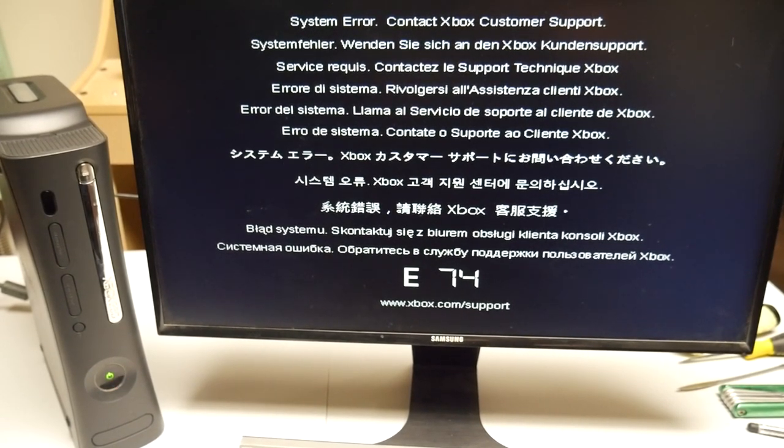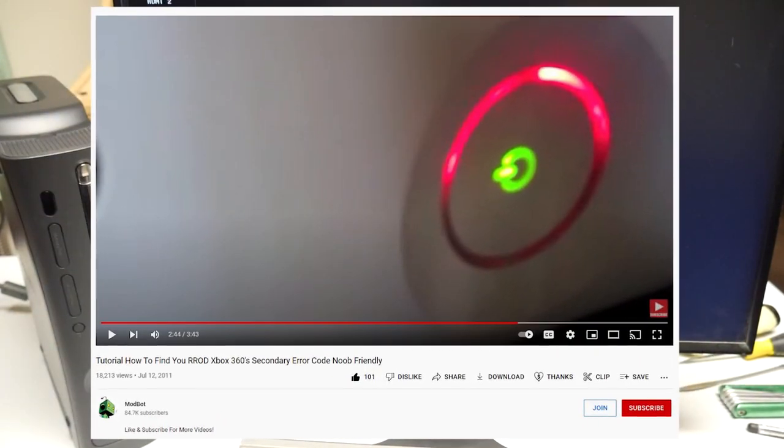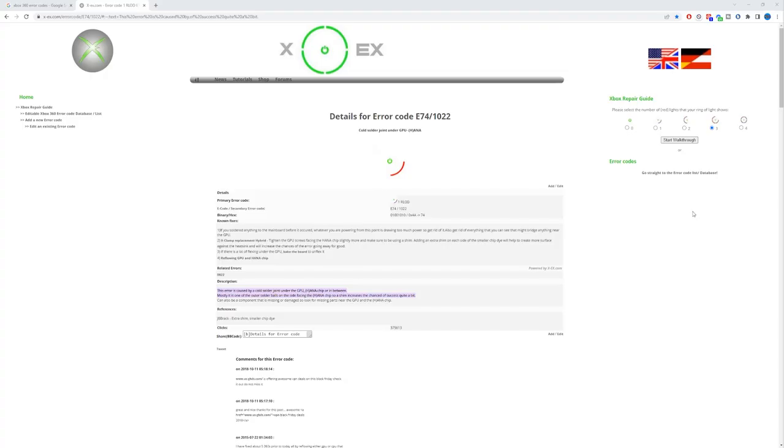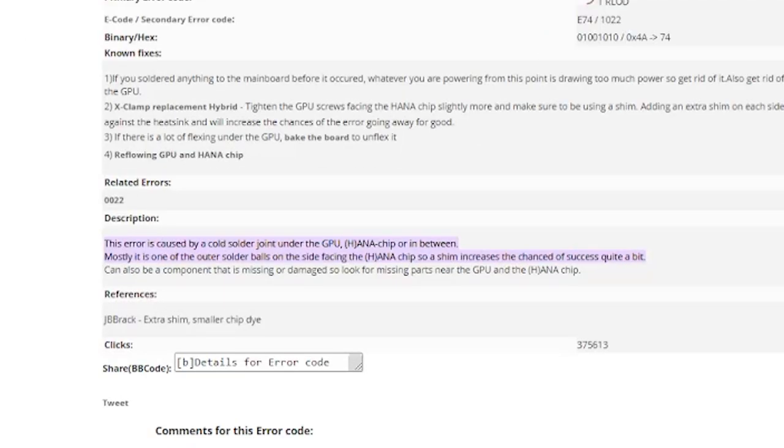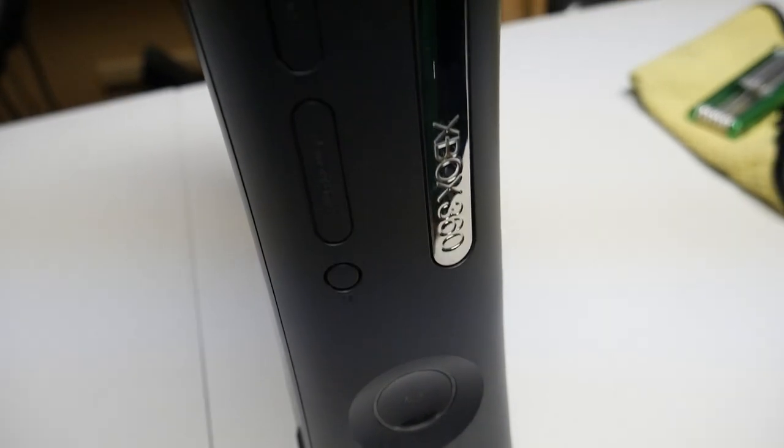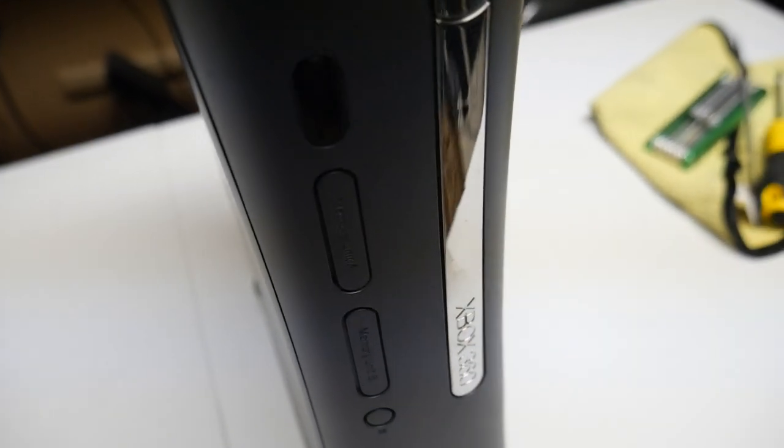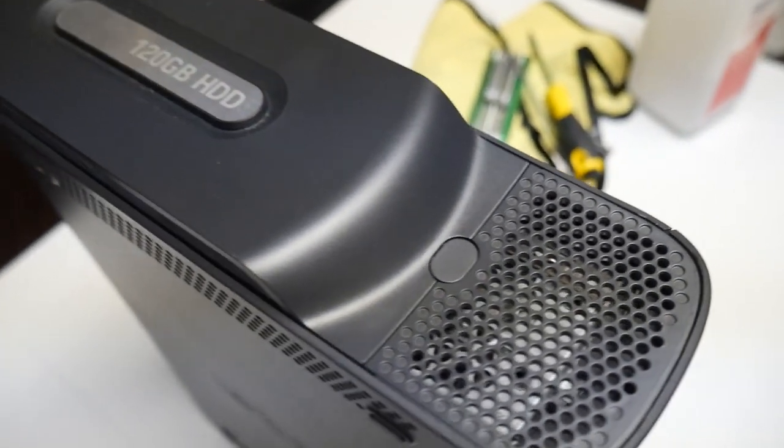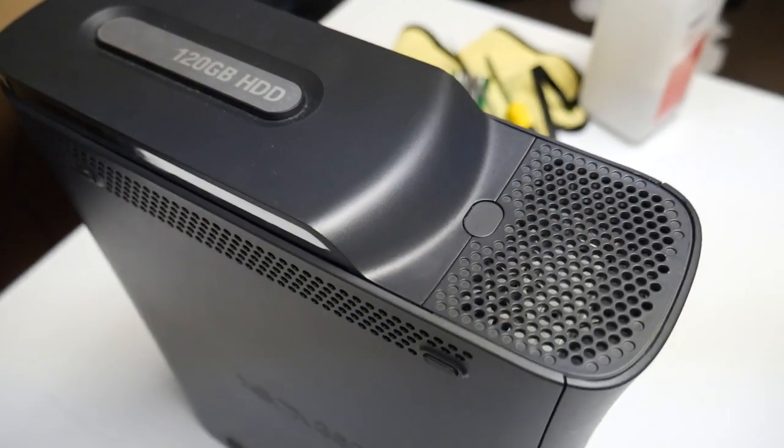For anyone who's interested, I'll leave a link in the description to a video that explains the secondary error codes a little more in depth. But anyways, when I looked into my secondary error code and what it means, this was the description that I got. This error is caused by a cold solder joint under the GPU HANA chip, or in between. Mostly, it is one of the outer solder balls on the side facing the HANA chip, so a shim increases the chances of success quite a bit. So I think I'm going to try to reflow the board here, but the first thing that we're going to have to do is take the console apart.